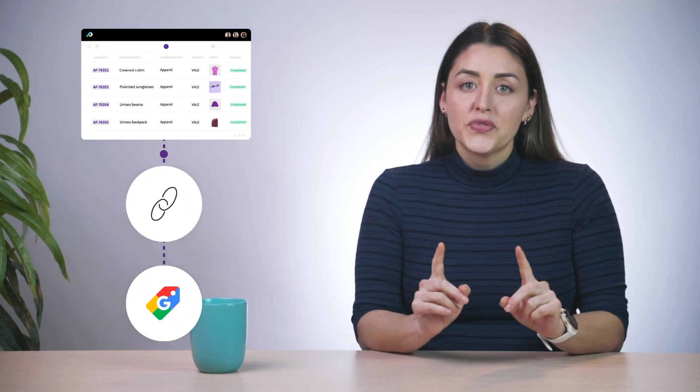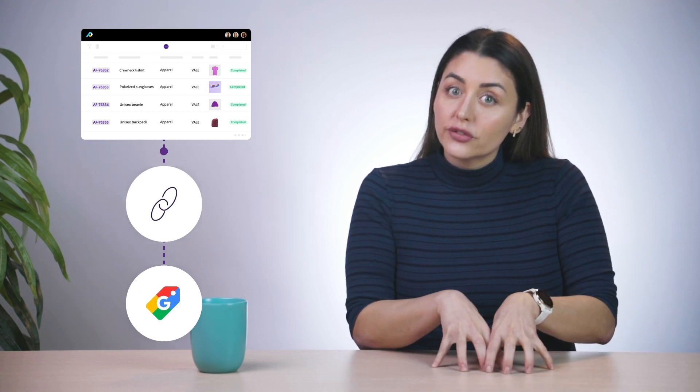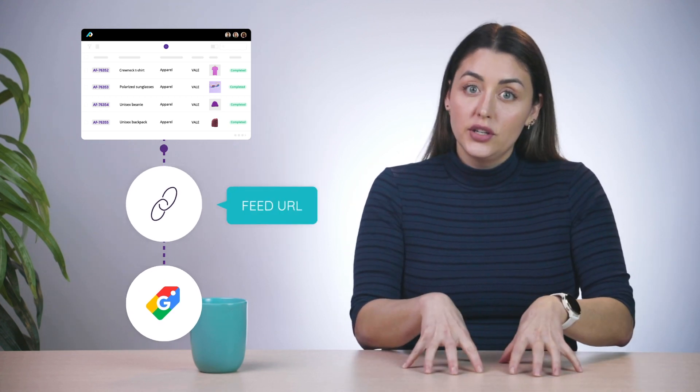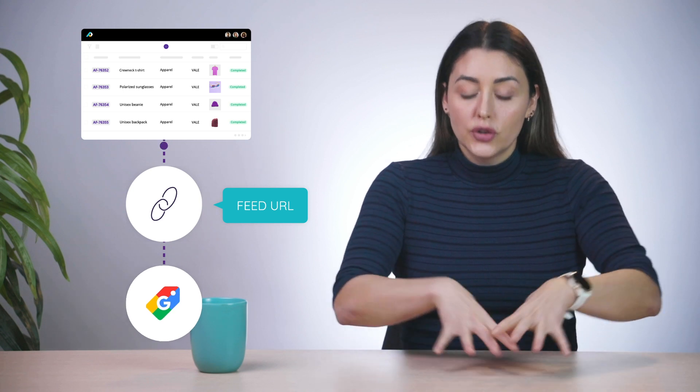Feed URLs are also useful when you need to provide product data to retailers or clients. This way they can always have product data available without you needing to email files back and forth. Naturally you still need to update the feed so that the platform retrieves the correct information, but Plytix takes care of that by automatically fetching the latest information from your account.